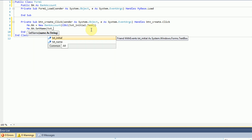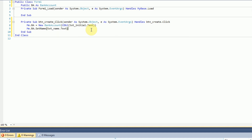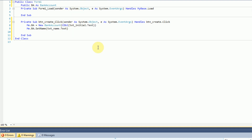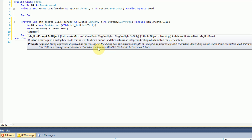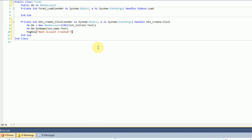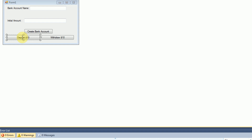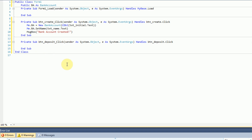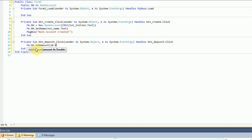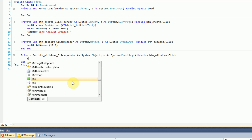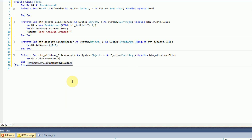When the Deposit button is clicked, we call Me.BA.AddAmount(10.00) to add $10. For the Withdraw button, we call Me.BA.WithdrawAmount(10.00) to subtract $10. Back on the form we also add a Retrieve button, and when it's clicked we display a message box saying 'The current balance in this bank account is: ' concatenated with Me.BA.GetAmount().